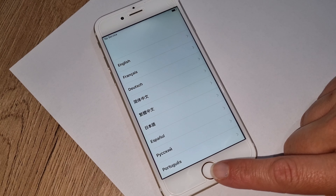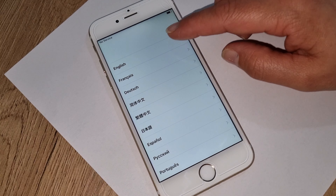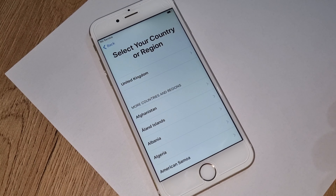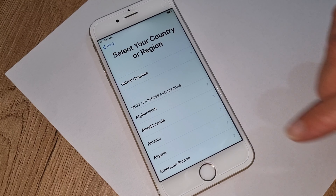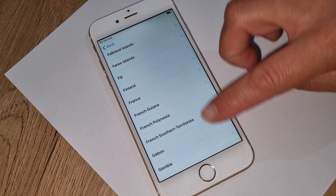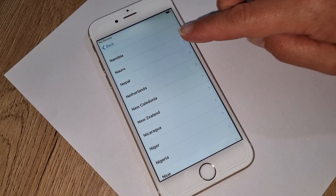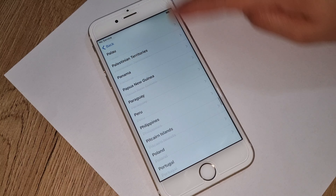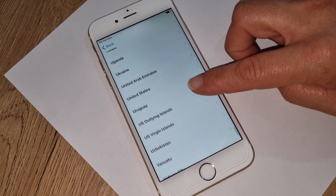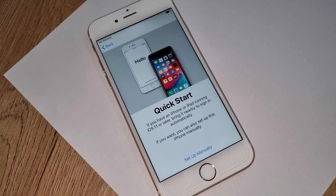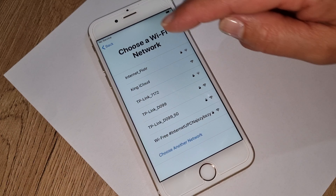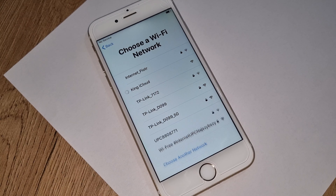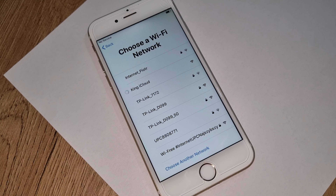Let's start. First, you're going to choose your language, then choose the country you are living in. In my situation that is United States. Now we have to connect to the internet — any internet — just to check if your iPhone is iCloud locked or iCloud unlocked.